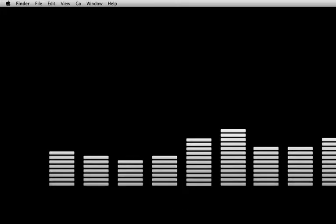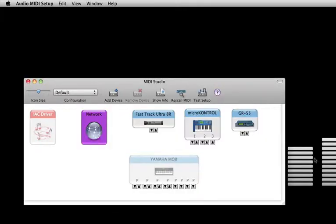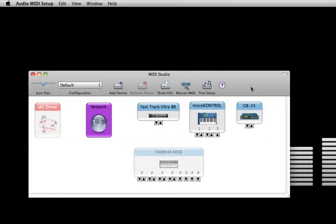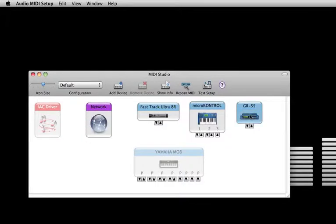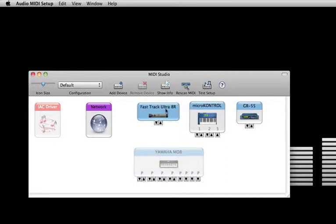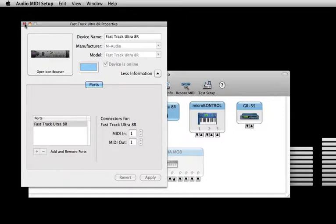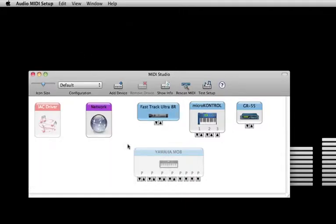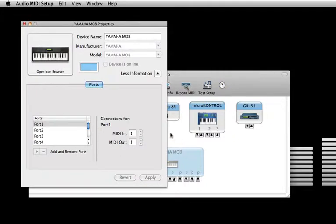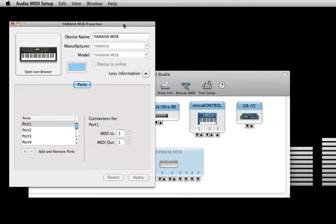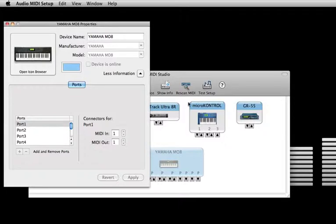Here in this window you can see all the MIDI devices I have connected to my computer. The Fast Track Ultra is my main audio and MIDI interface, and that is where most of my connections will be coming to and from. The Yamaha M08 is grayed out because it is not currently connected.